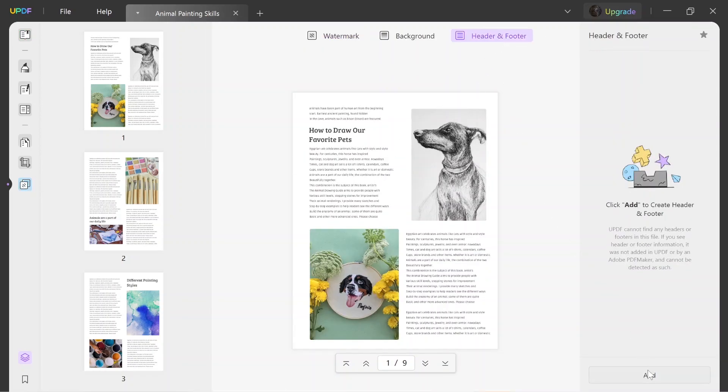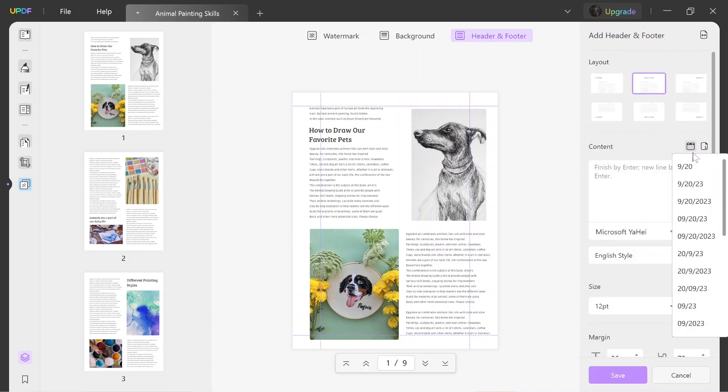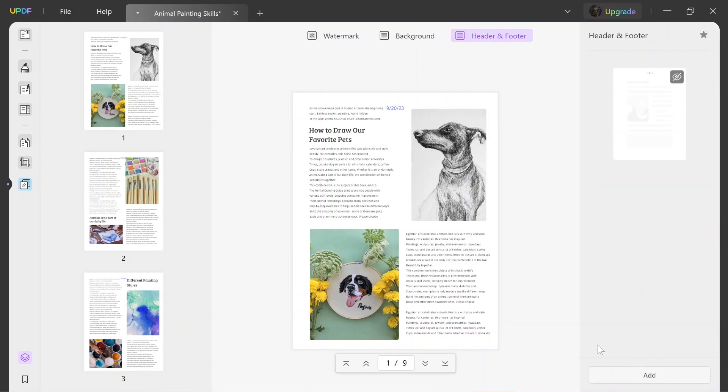Click the add button and set the layout as needed. After that, select the calendar icon and choose a date format as needed. When done, hit the save button to insert the date successfully.